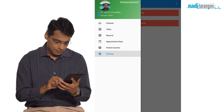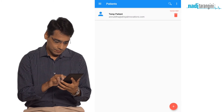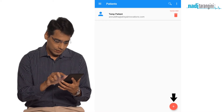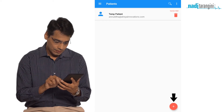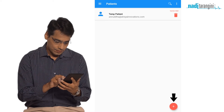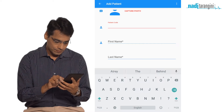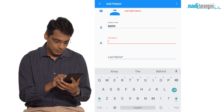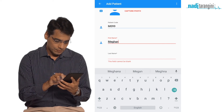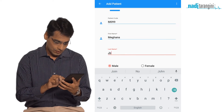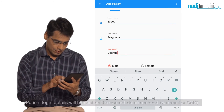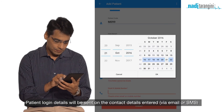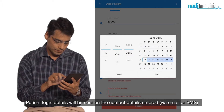To use Nadi Tarangini on a patient, click on the add patient symbol and in just a few clicks you have added the patient's basic information — a one-time entry per patient. The patient will automatically receive an SMS with their login and password details.